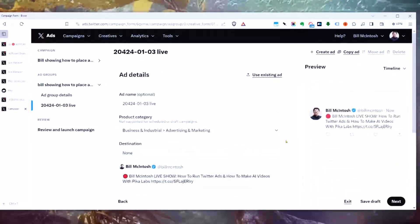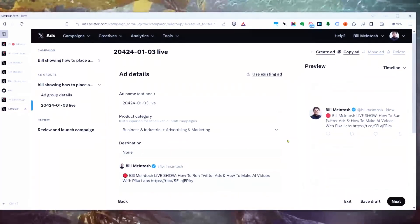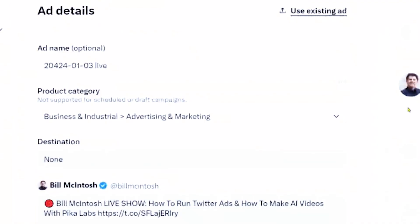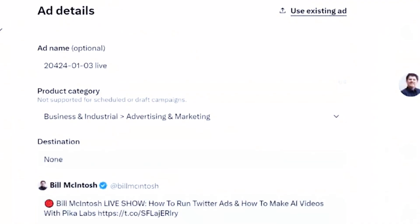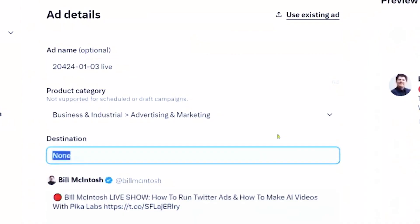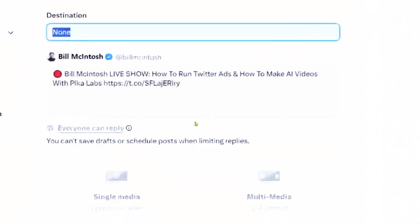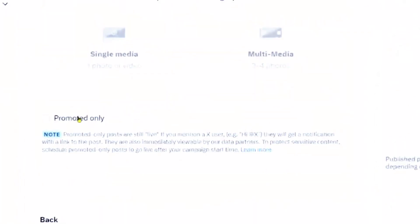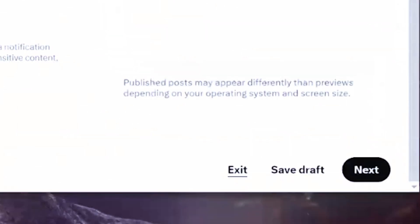Optionally, you can build a new ad instead of using existing organic posts. Just realize that if you build an ad and launch it, it won't show up on your organic Twitter timeline — it'll be hidden. You fill it out, select your media, and if you want it to be promoted-only and not show to your organic audience, you can check that box. Then hit Next.